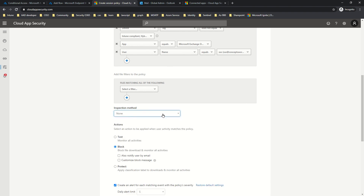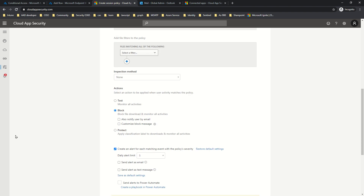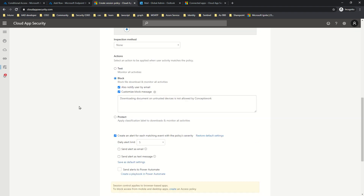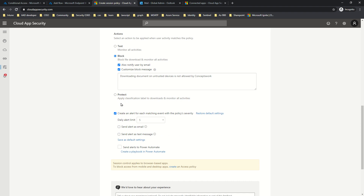For file inspection filters, since we are not inspecting any content for this test, I'll leave that section as None — though I will cover how content inspection works in a future video. For the action, I'll select Block and also notify the user by email with a custom message that reads: 'Downloading documents on untrusted devices is not allowed.' There is also a Protect option that requires Azure Information Protection integration, which I will cover in upcoming videos.